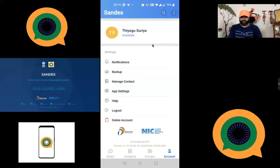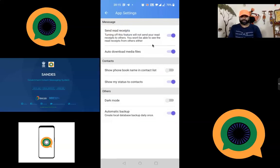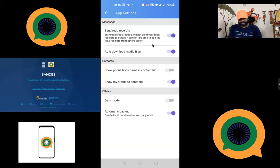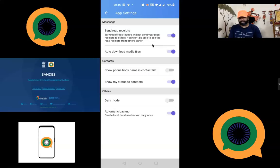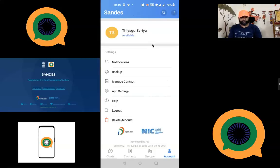Under App Settings you can find options like send read receipts, auto-download media files — you can disable auto-download — and show phone book name in contact list. There is also a dark mode option like Facebook provides. You can enable dark mode so the entire interface changes to a dark theme. If you want to logout or delete your account in the future, those options are also available here.